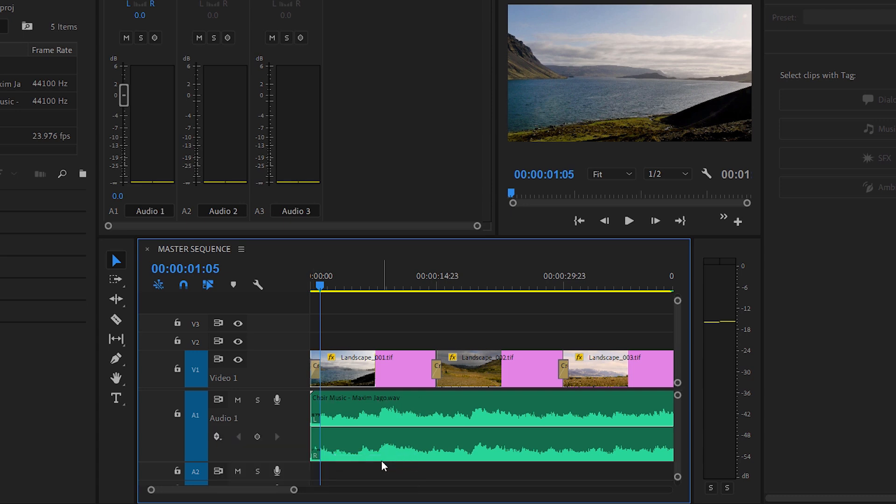Track keyframes work in the same way as clip keyframes, but they're not linked to a particular clip. Audio clips can be moved, retimed, or replaced without impacting track volume adjustments.